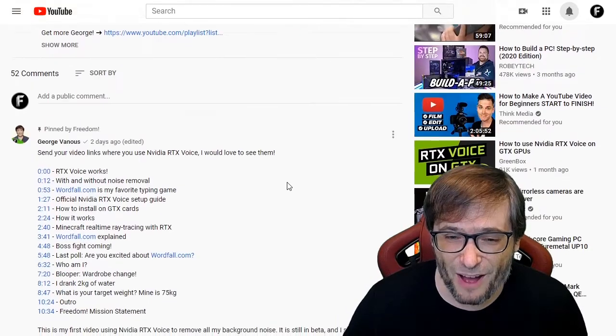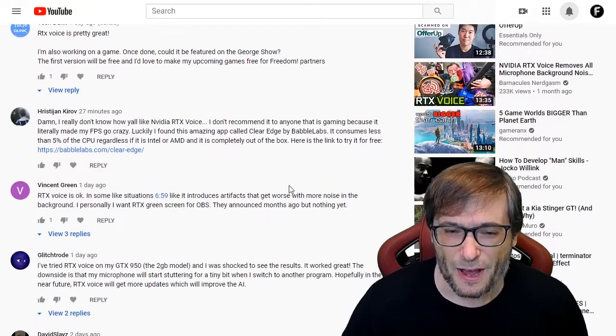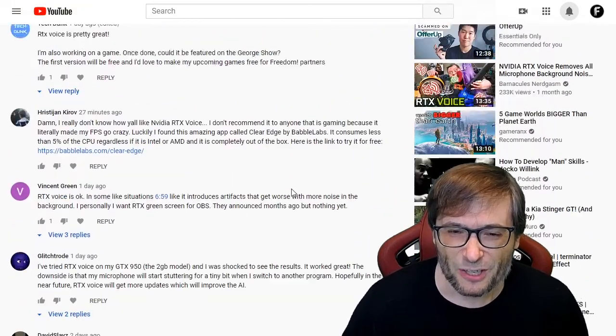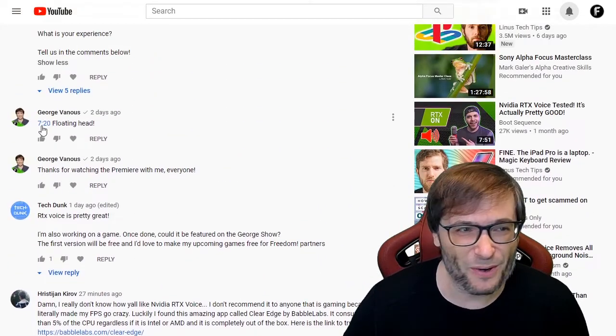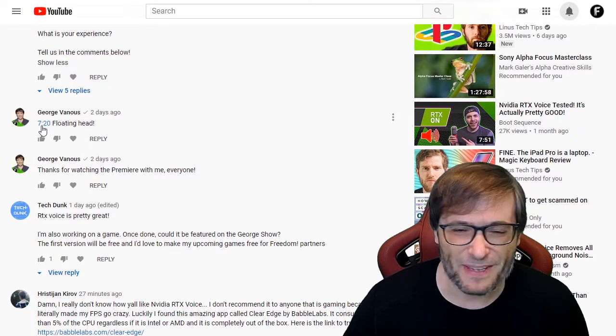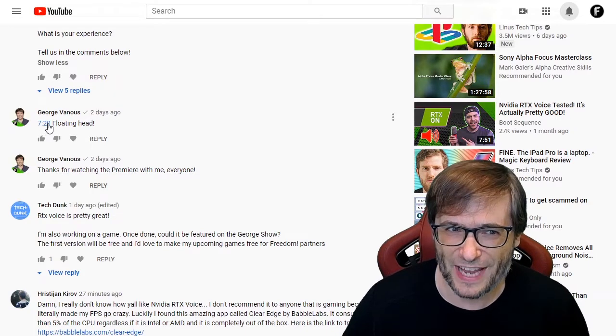In the comments, put cool things in your video like this: '7 minutes and 20 seconds — floating head.'